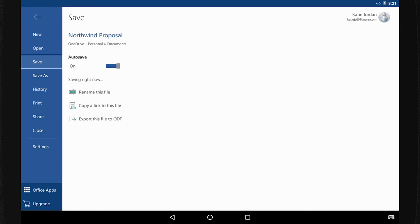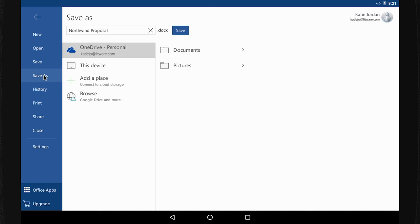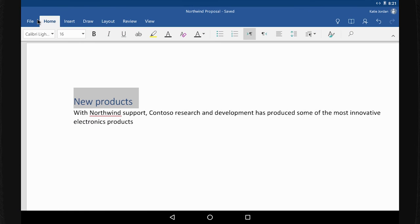Or, to save the file to a different location, select Save As. As I work, Word saves changes automatically.